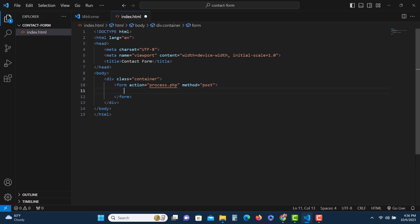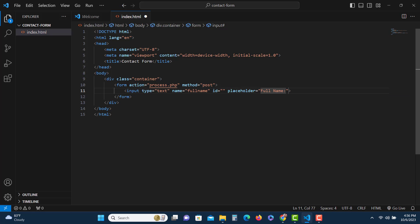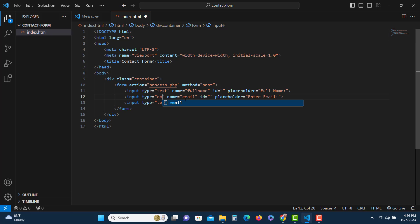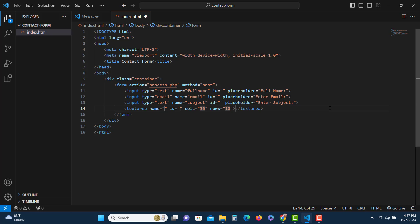We'll have to create that file later. Now let's put the fields one by one. The first field will be the name — it will be a text input. The name attribute can be 'name' or 'full_name', and let's add a placeholder 'Full Name'. Then let's copy it a couple of times. The second one will be email — the name attribute will be 'email', the placeholder 'Enter Email', and the type will be email. The third field will also be a text field for the subject — placeholder 'Enter Subject'.